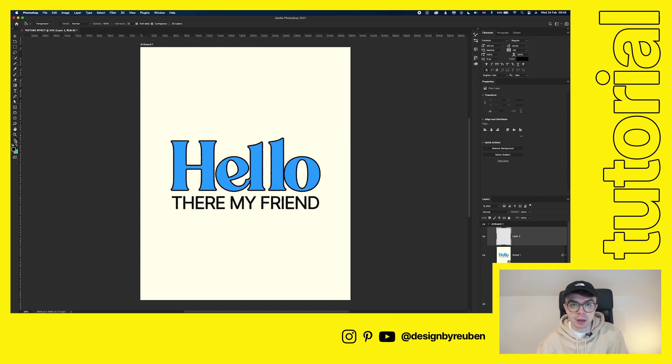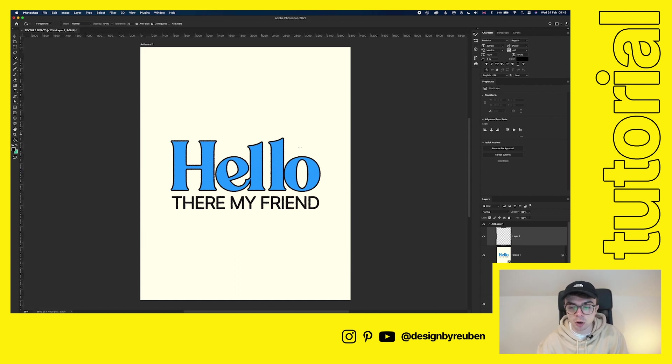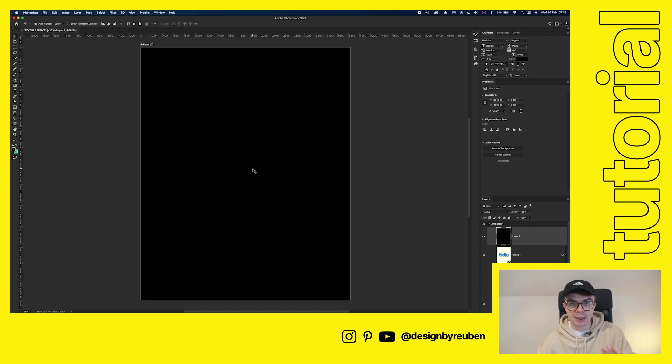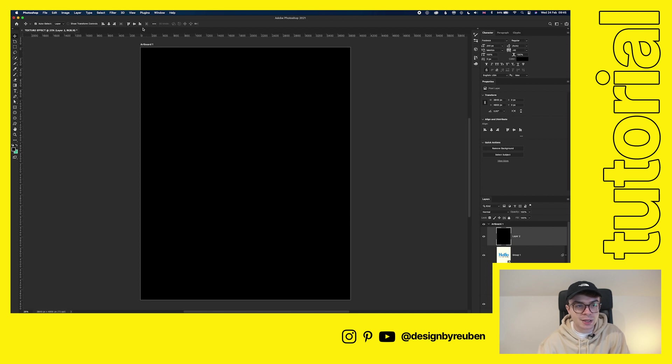And then go back to our paint bucket tool, and we're just going to, I'll make sure we're on that new layer, and we're just going to chuck that paint bucket on. So now we have a plain black screen. The next step is to add the noise filter.